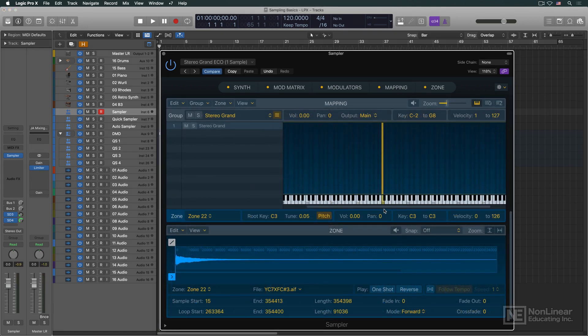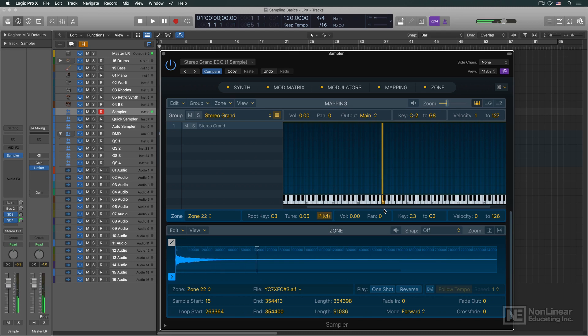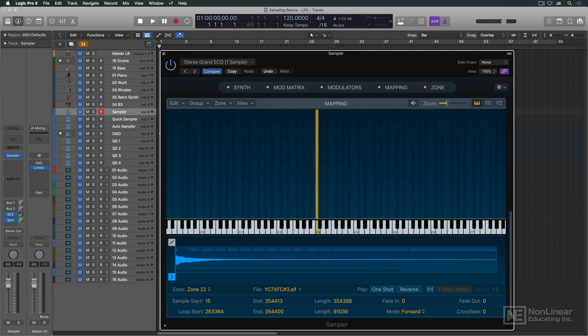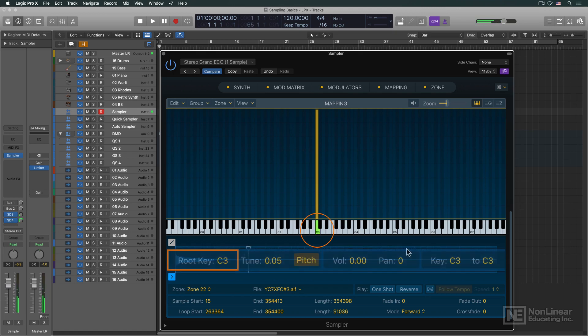That note, that sample, would be assigned to playback from a particular key. For a melodic instrument, that key would be the MIDI key that corresponds to the note recorded on the real instrument. So a recording of middle C would be assigned to playback from middle C. That's the root key for that sample.